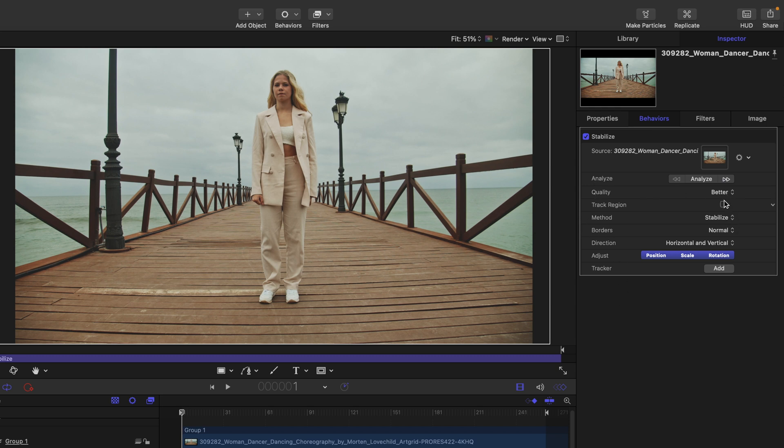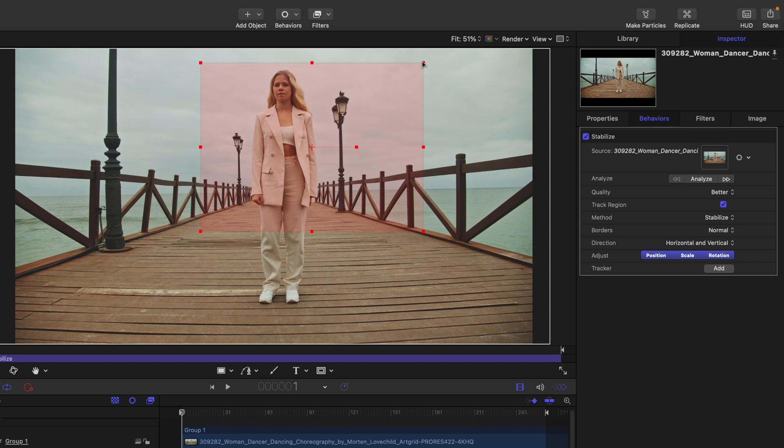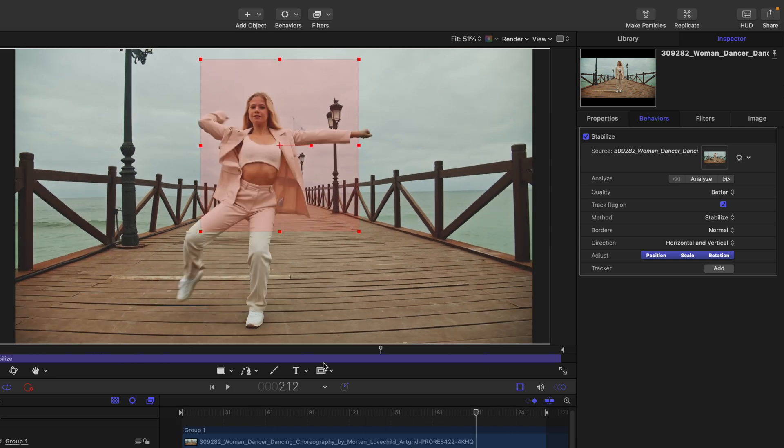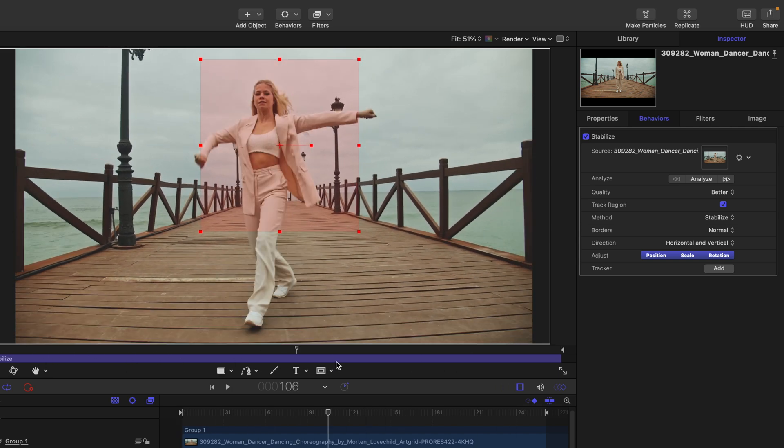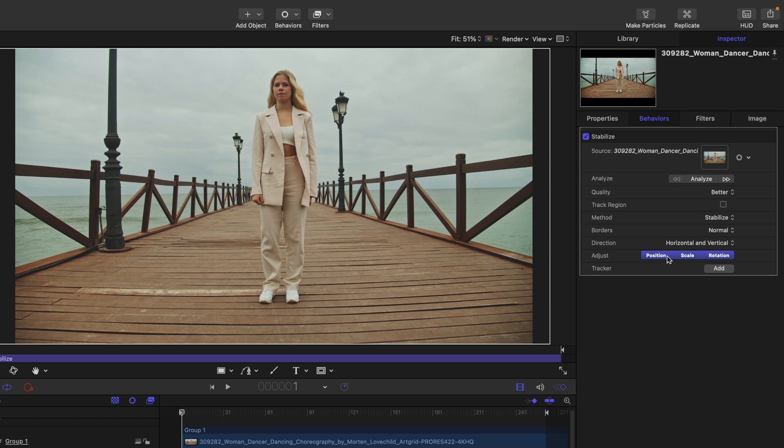One thing we could do is choose a tracking region, which limits the track to a search area that we define. I could limit this region by dragging on the sides of the box to the motion of this woman, but in this case I'm going to show you a manual track instead. We could probably get away with just the position data to achieve a result and add on scale and rotation with another tracker if needed.